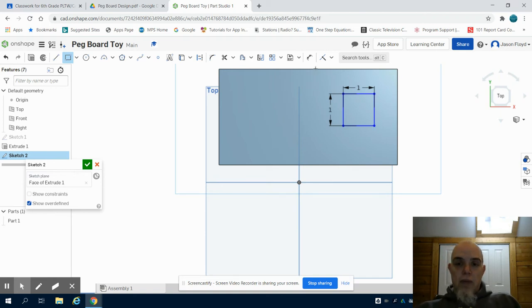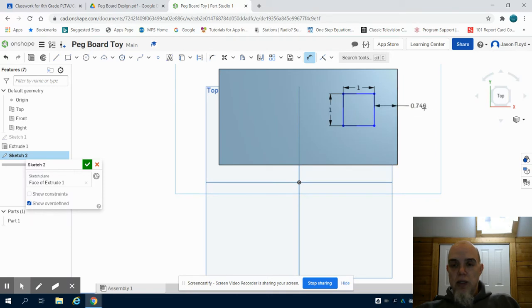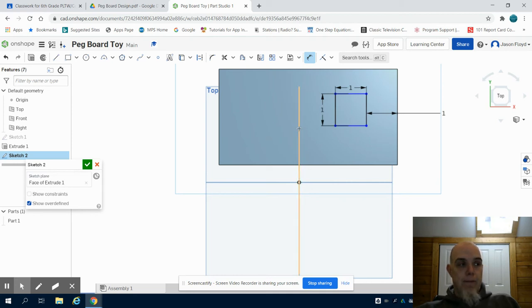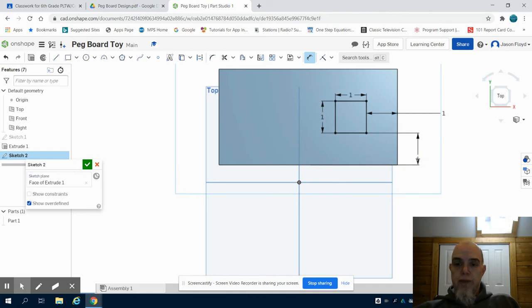Next, I'm going to grab my dimension button and what I want to do is dimension from this line to the right line here, one inch. I also want to dimension from this bottom line here to this line, one inch.